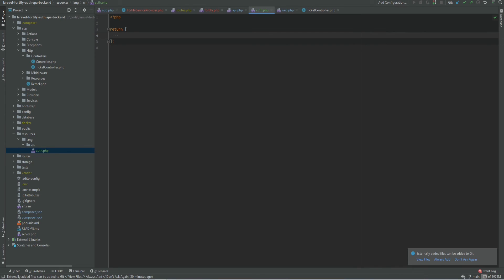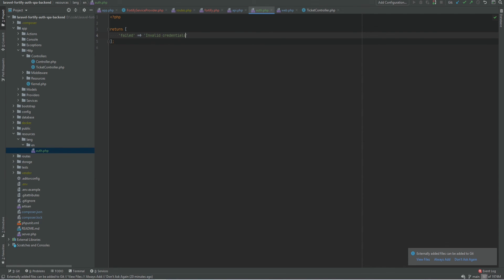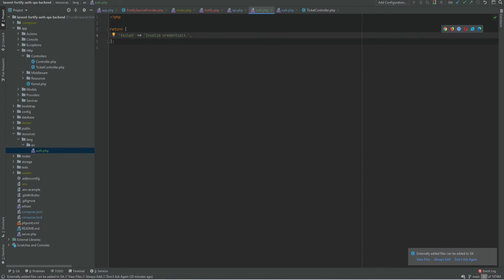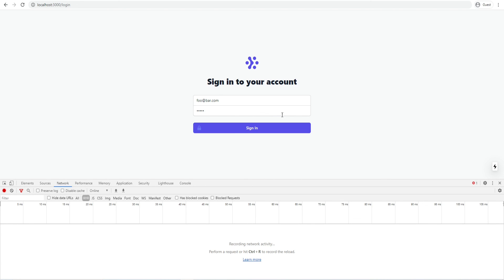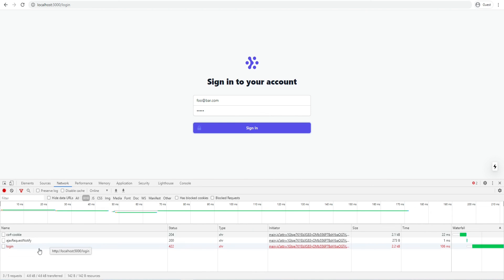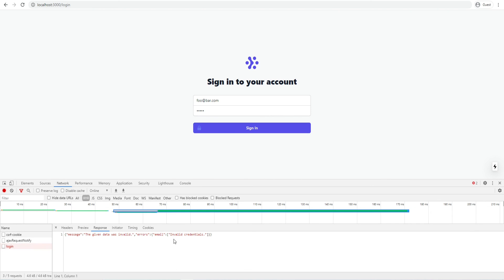And within here we need to add auth.php which basically just returns an array. And if we go back to the error message we see that it's auth.failed. Auth is the file name and failed is the key. So we go back to this file and add the failed key and specify the error message. We can say invalid credentials. And let's try to log in now and see if that works. And it did. We're getting the correct error message now.